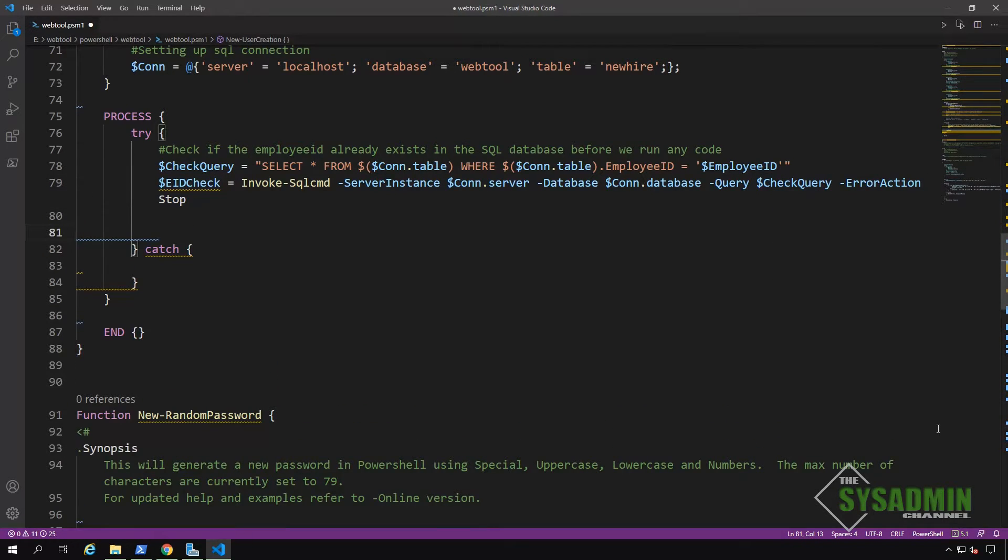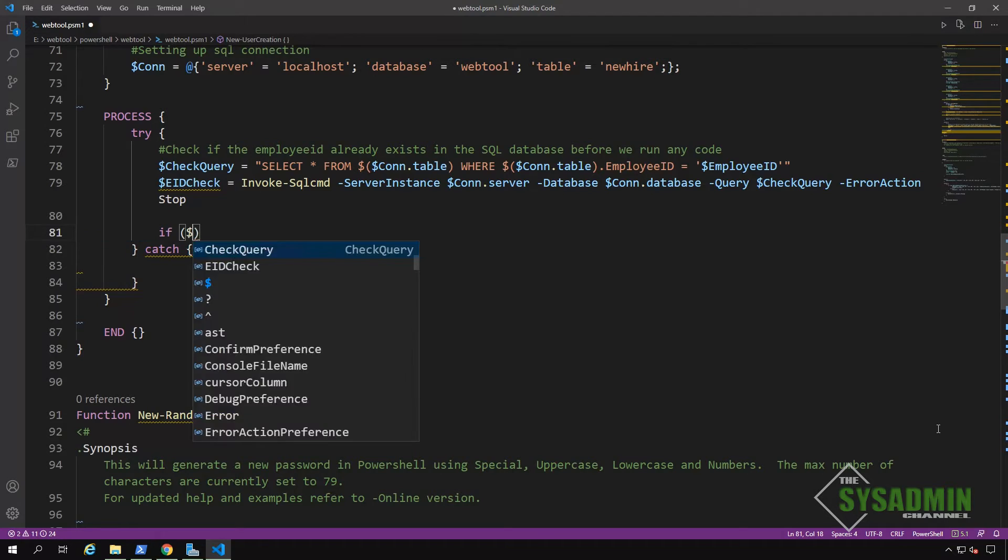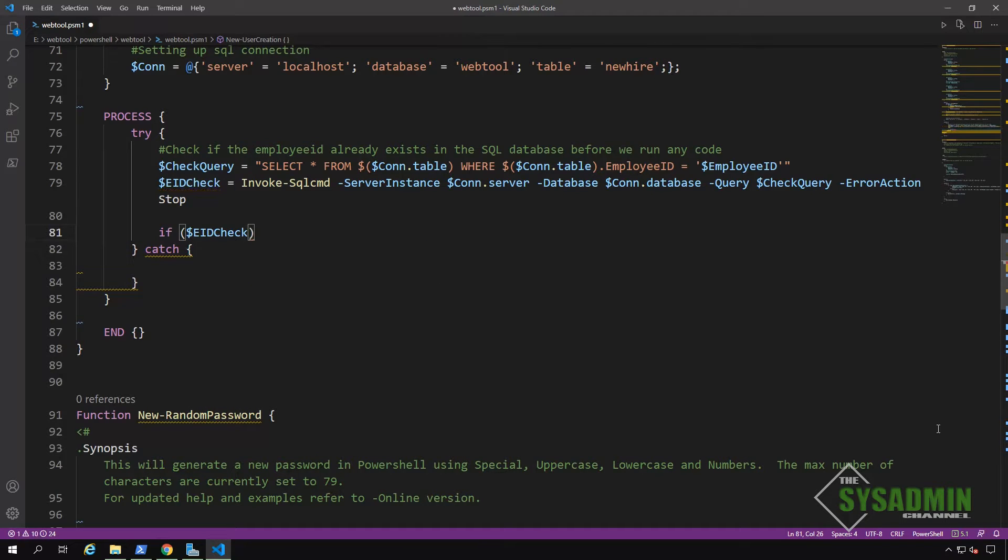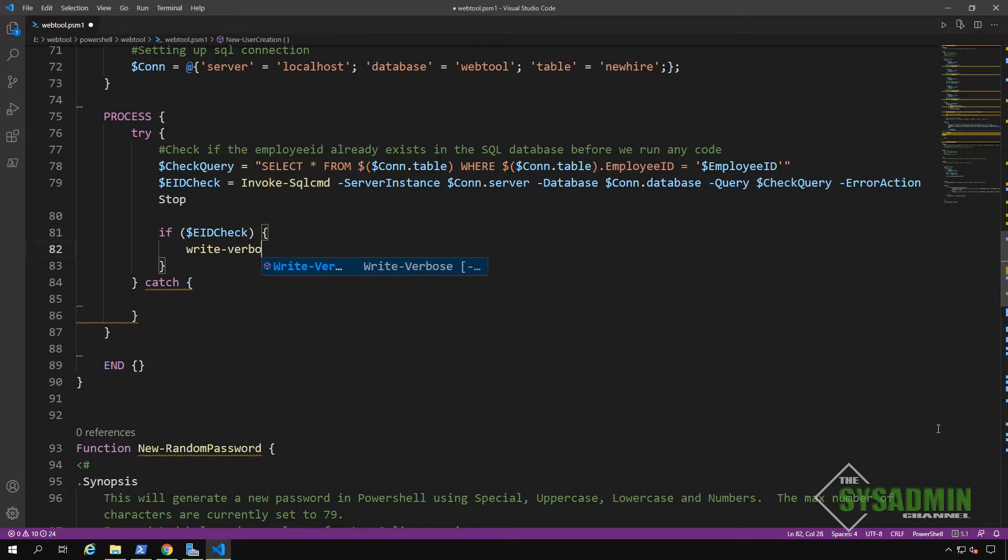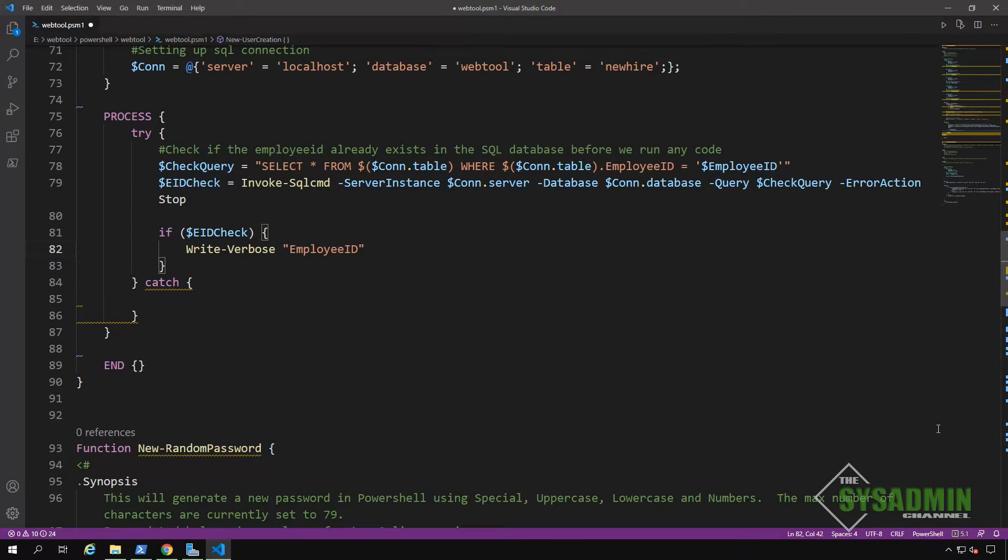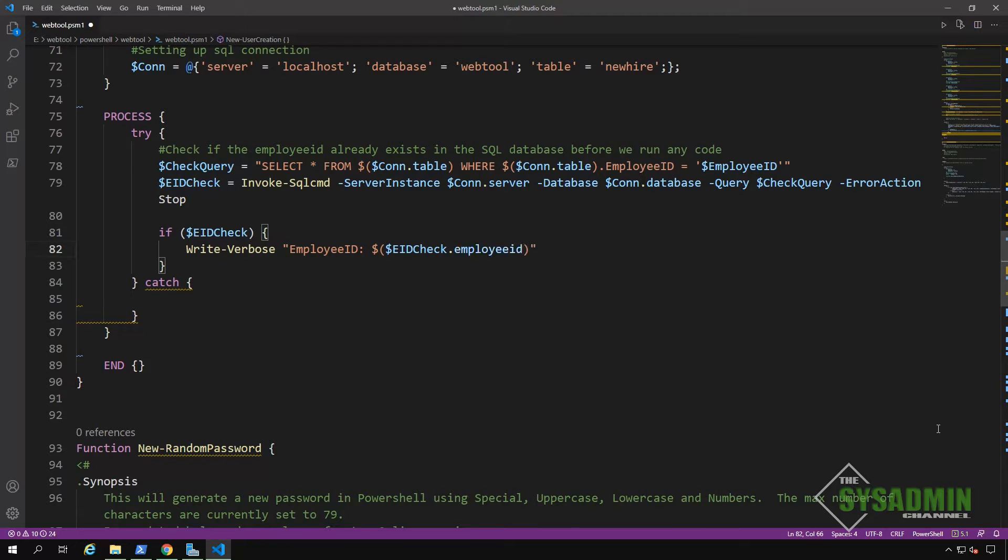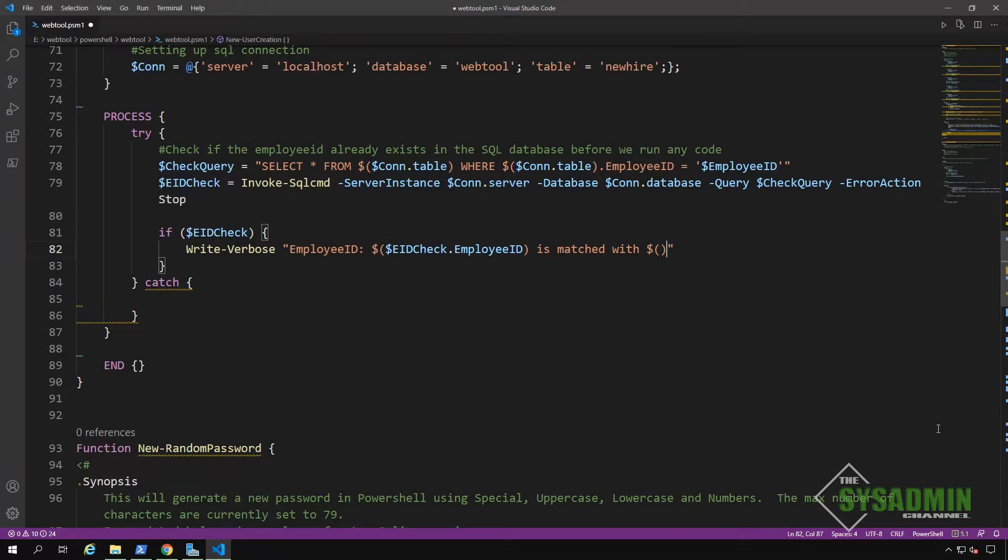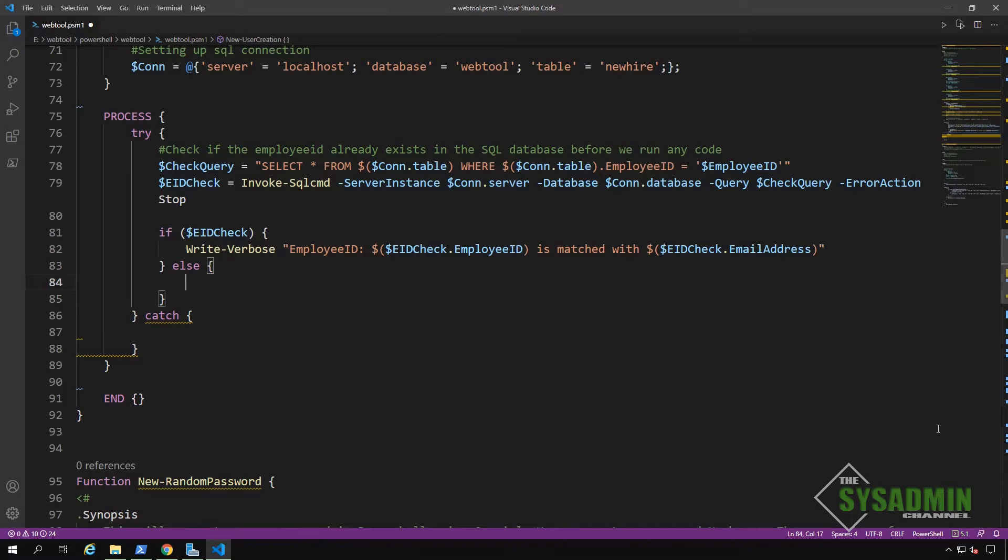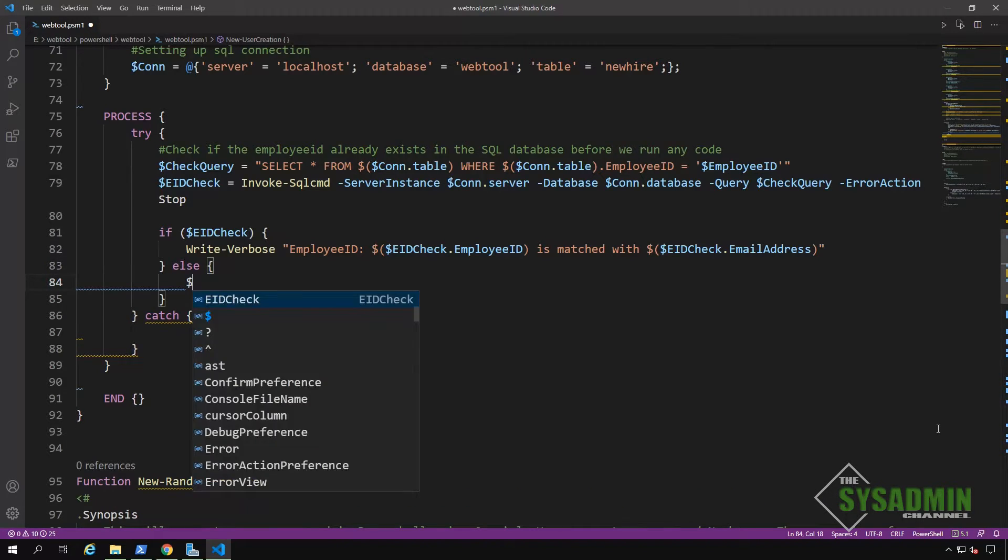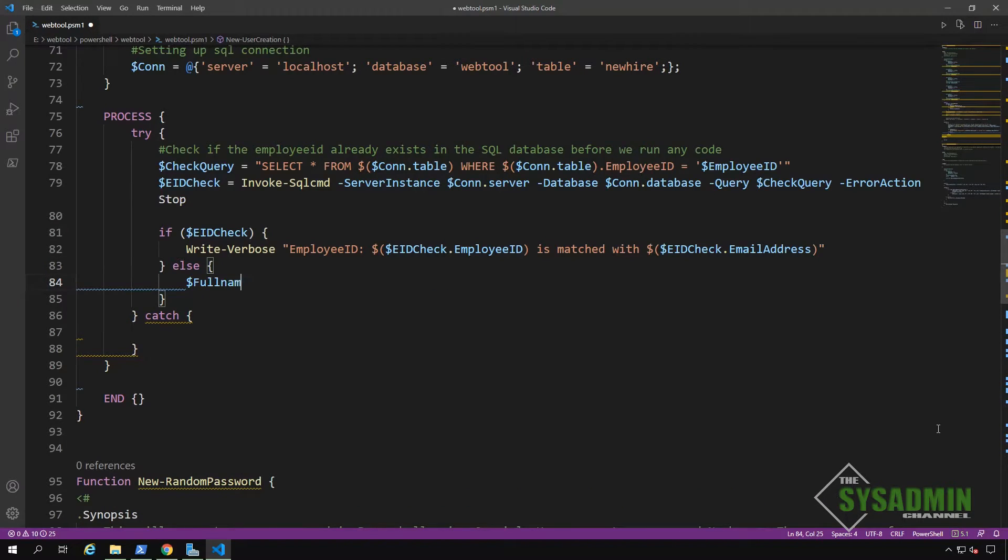Okay, next up, we'll want to check if there was a match with our query. So we'll specify if EID check is set to true, meaning if there was a value that was returned from our invoke SQL CMD command, then let's write a verbose message saying that the employee ID is matched with the email address that was returned from the ID check variable. And if there was not a value that was returned from our query, then we'll move on to our else block.